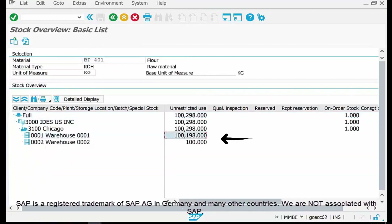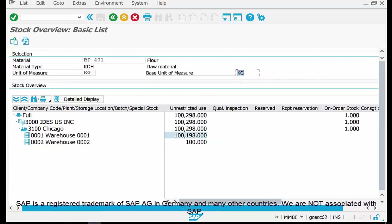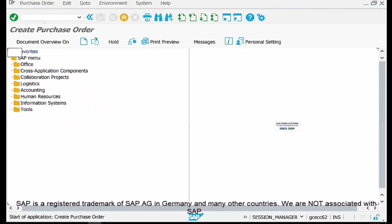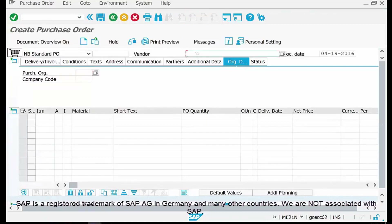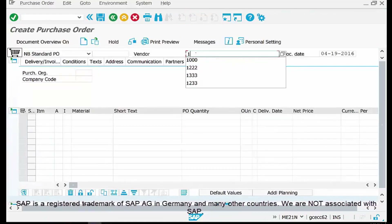In our Company 3000, Plant 3100 — Chicago Plant — there are two storage locations: 0001 and 0002. In storage location 0001 we have a total stock of 1,198 kg. Now I will post another PO goods receipt to show how that posting reflects in MMBE.